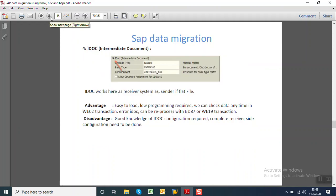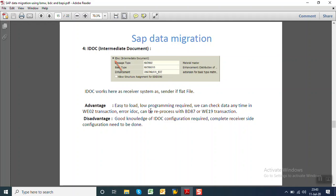The fourth one is IDOC which stands for Intermediate Document. Here IDOC works only as a receiver system because the sender is a flat file. The advantage of IDOC method is it is easy to load, low programming knowledge required. We can check data any time in WE02 and if any errors are there we can reprocess using BD87. But along with advantages, what are the disadvantages of IDOC? We require good knowledge of IDOC configuration and complete receiver side configuration to be done.